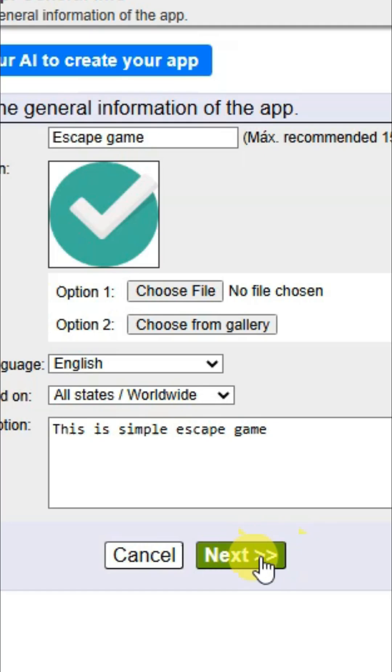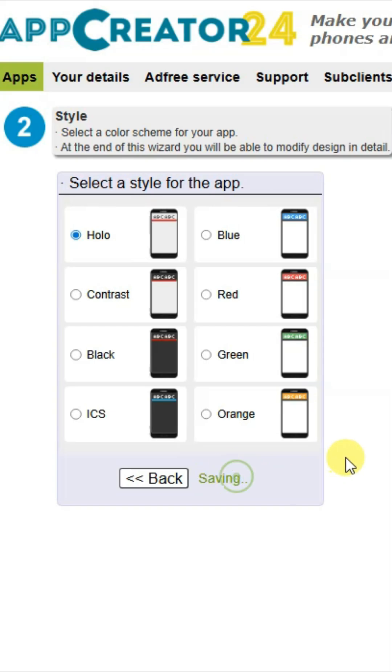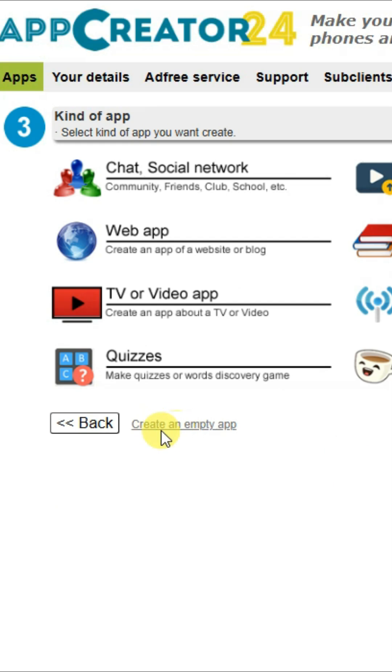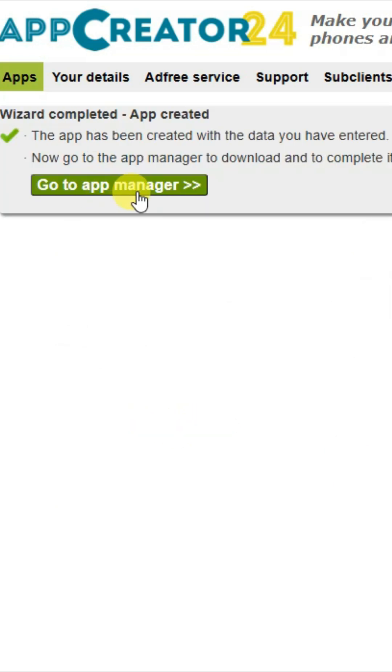Now click on the next button, then click on create an empty app button, and then click on go to app manager button.